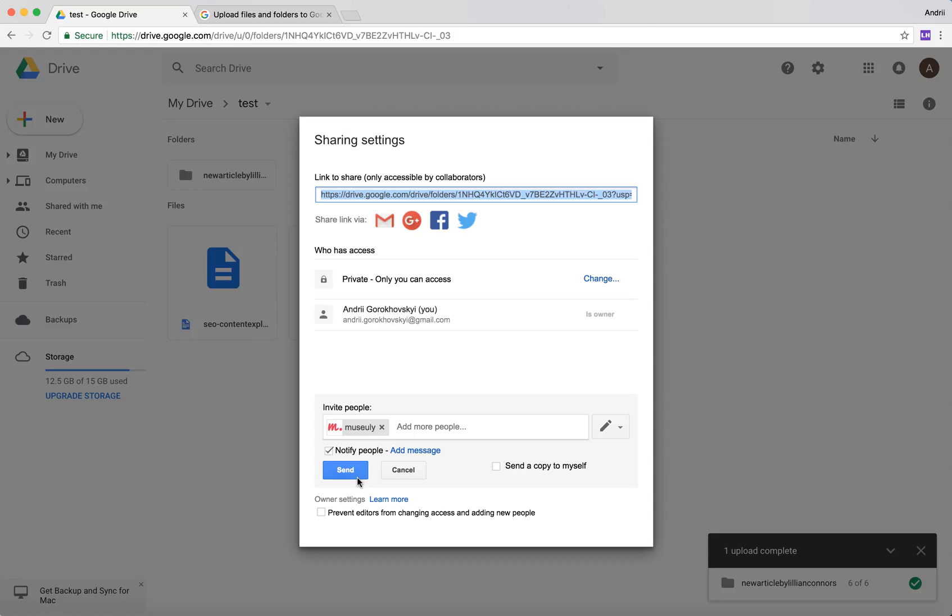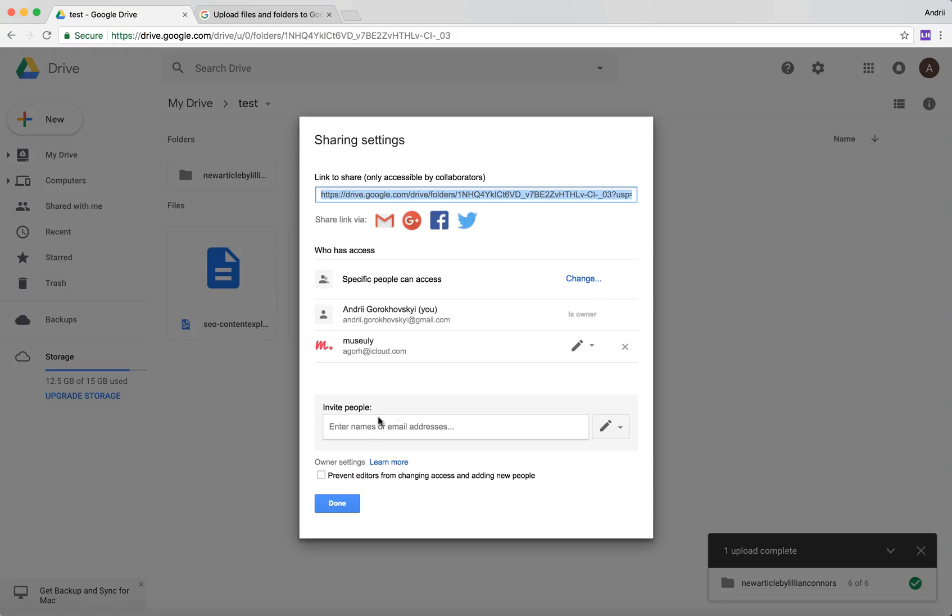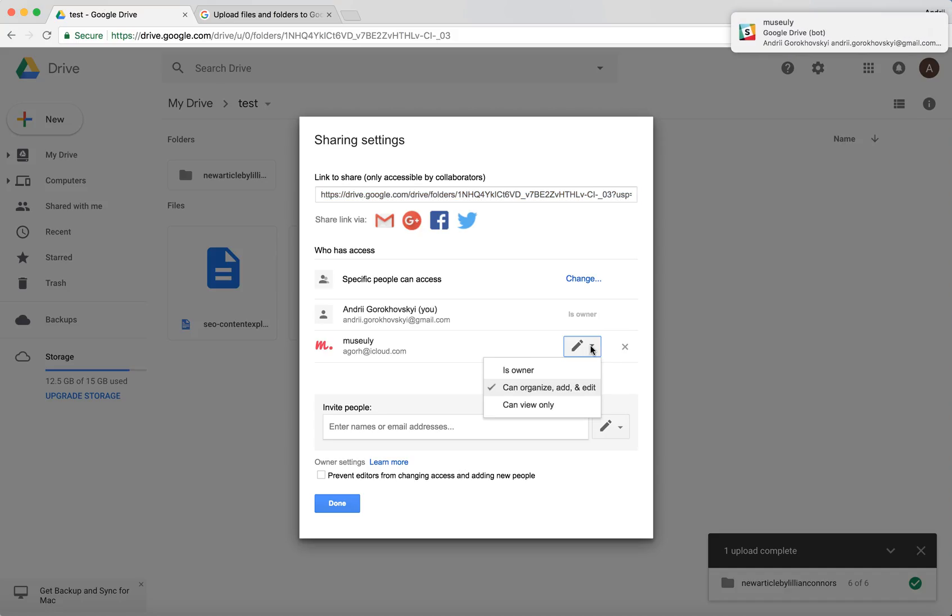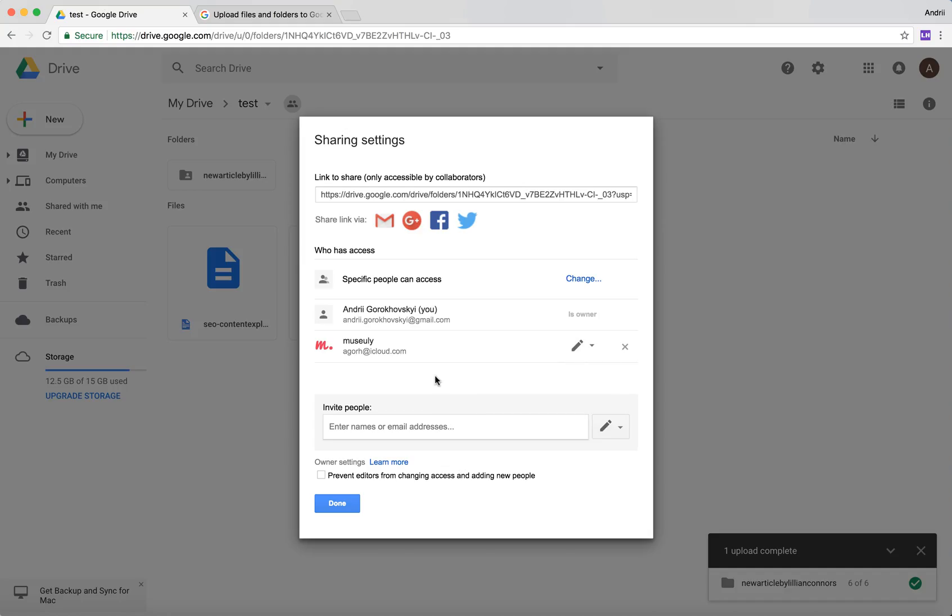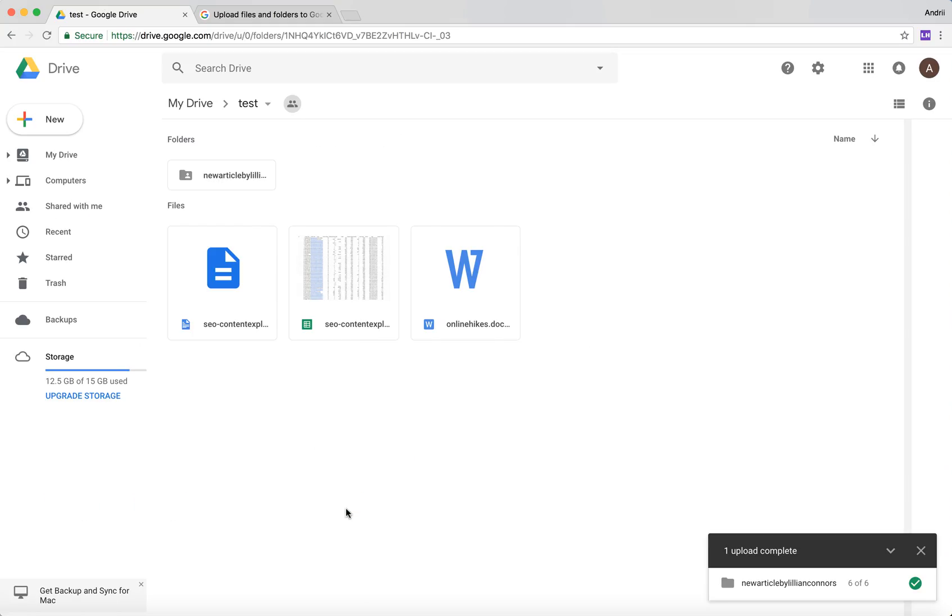So let's just share it with one person. And then I can send it, and now I can see that this person I shared a folder with and these are my permissions. And then just click done.